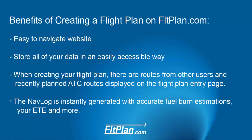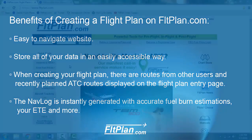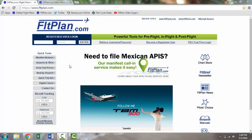When creating your flight plan, you have routes from other users and recently planned ATC routes displayed on your flight plan entry page, an instantly generated navlog containing selectable online charts that will display your flight plan against your desired map, accurate fuel burn estimations, your estimated time in route, and more.